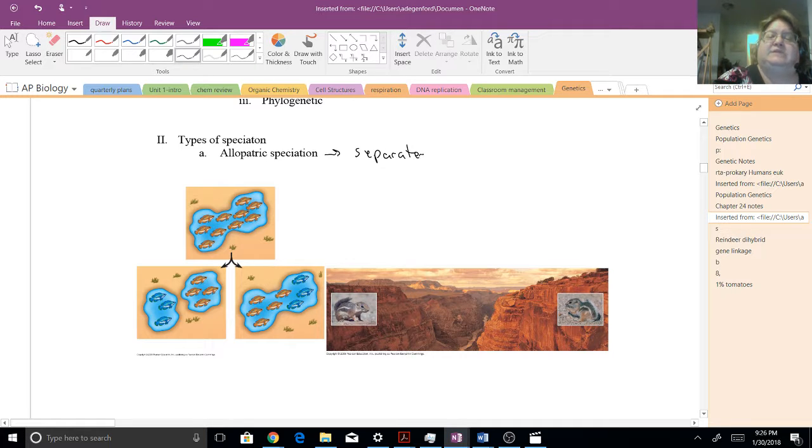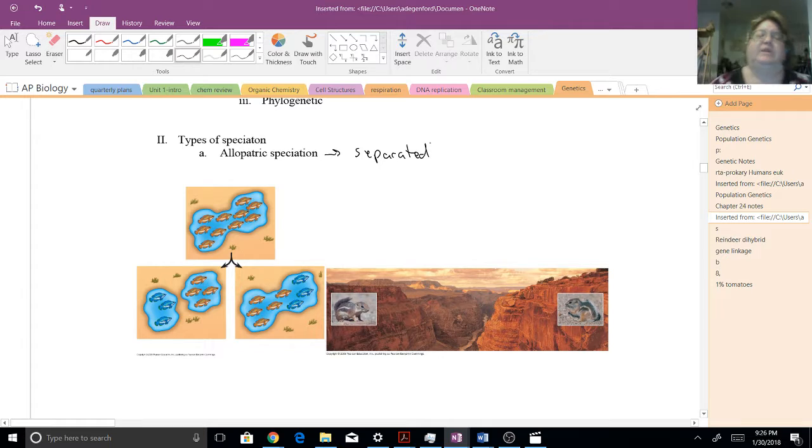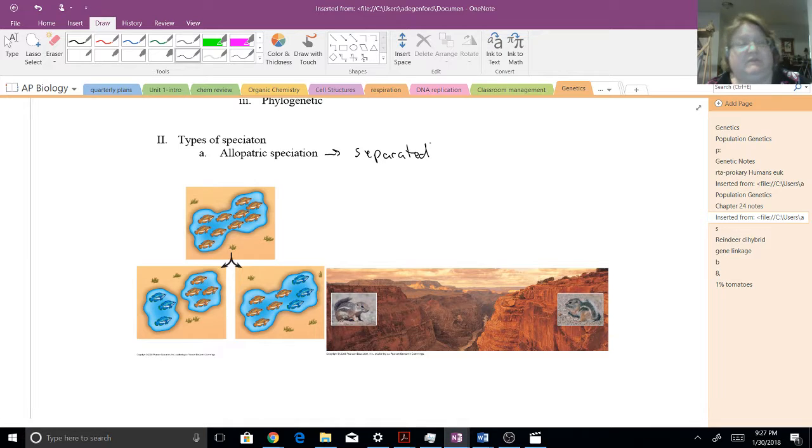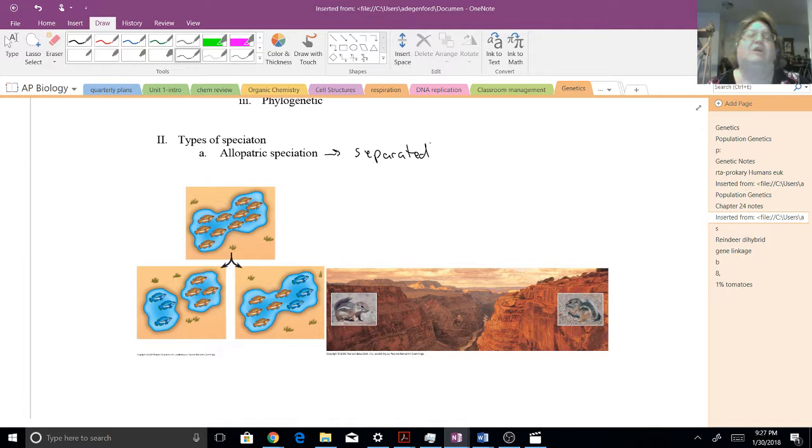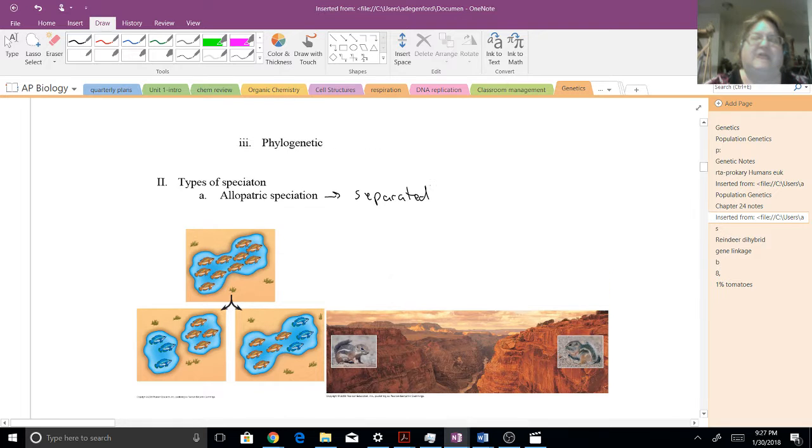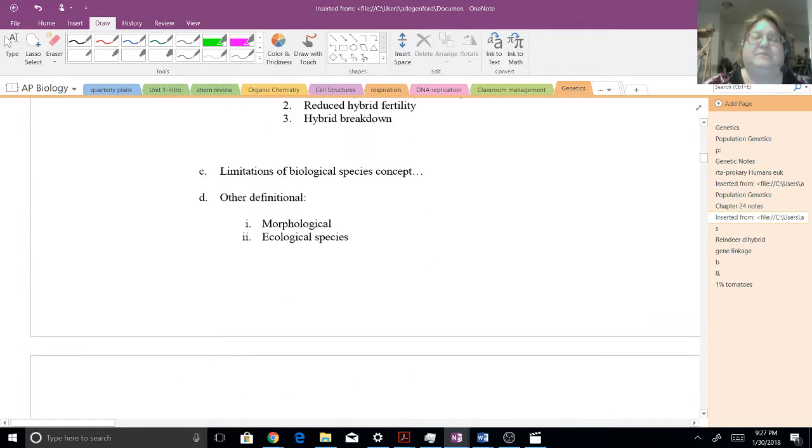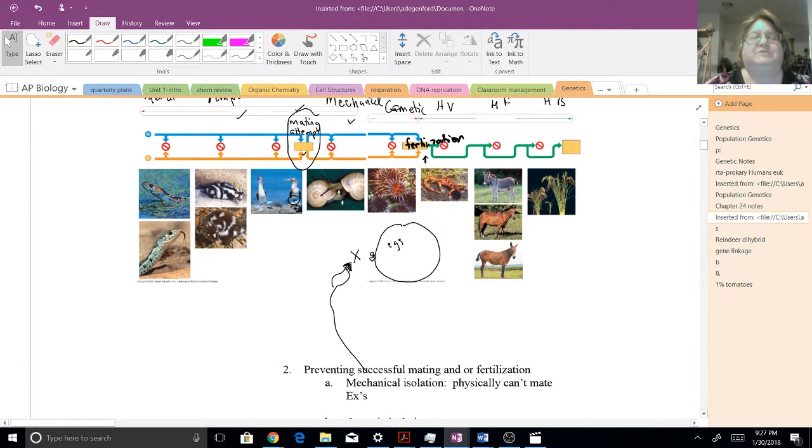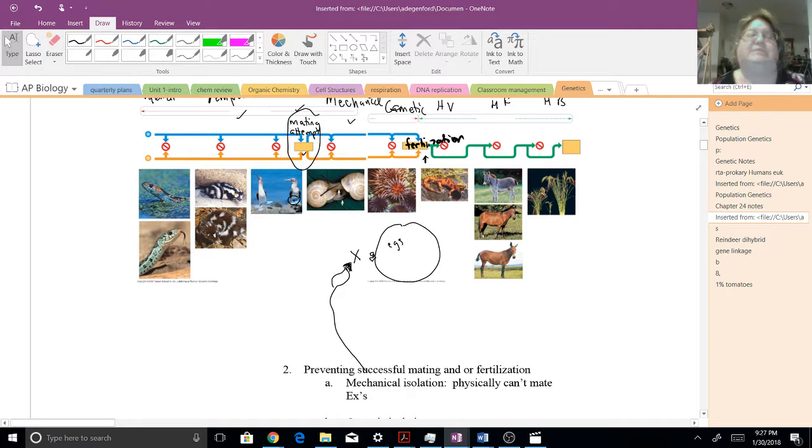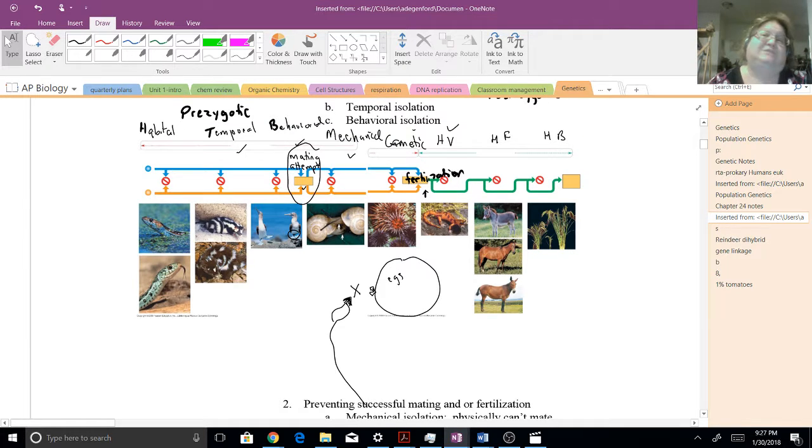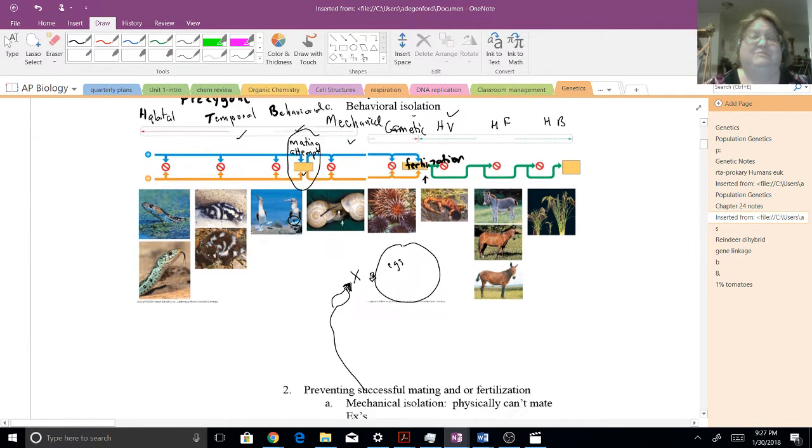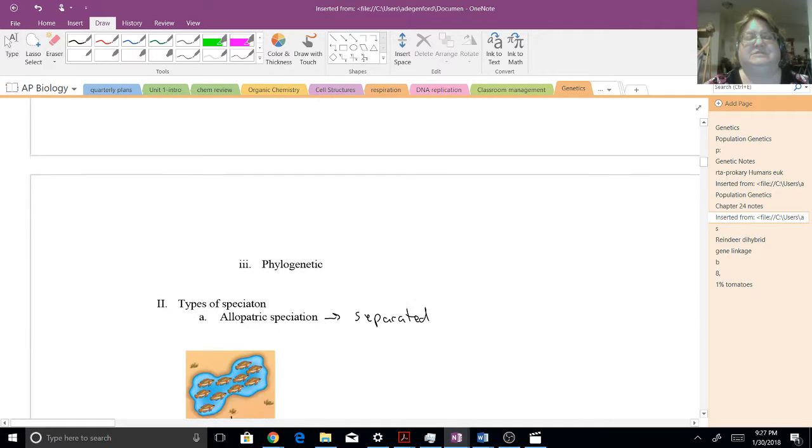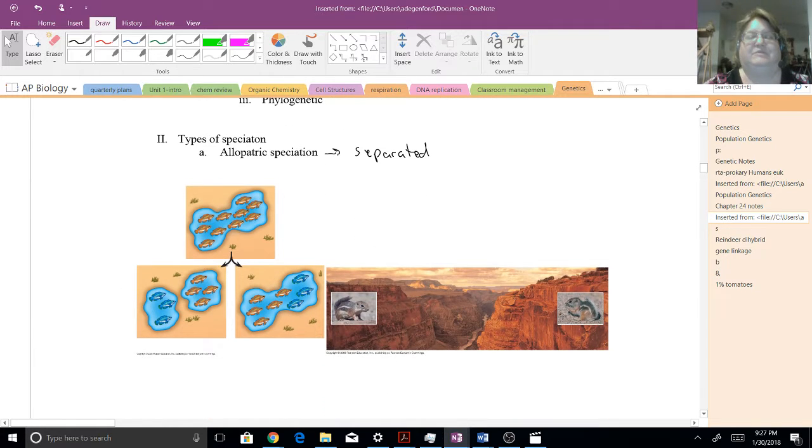And as they become separated, remember, reproductive isolation is the key to speciation. So if they're separated, they're just not going to be able to breed. In our previous video where we looked at the levels of reproductive isolation, this would probably be closest to habitats, where they're just not close to each other. They're just not able to come together to mate.